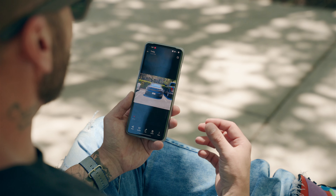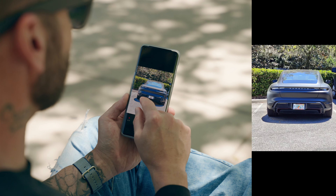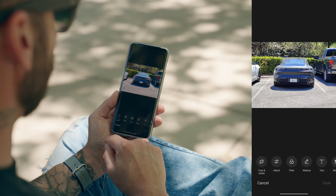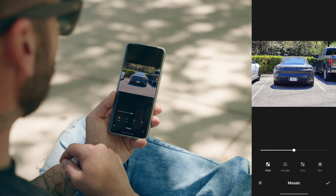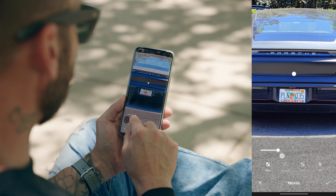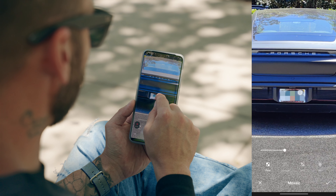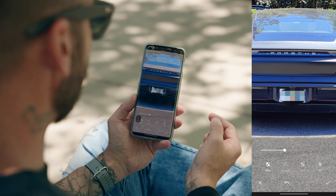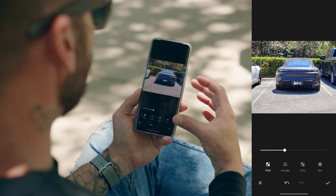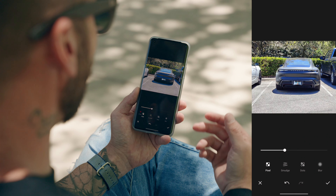Mosaic is really cool for blurring out a specific part of your photo. I have a picture of a Porsche and I want to share it on social media without showing the license plate. Tap edit, swipe over and tap on mosaic, select pixel — probably the best for blurring — zoom in, adjust the brush size, and color in the license plate. When you zoom out you can see the license plate is completely distorted and unreadable. It's a great way to share your car without revealing the plate, or to blur out a face.